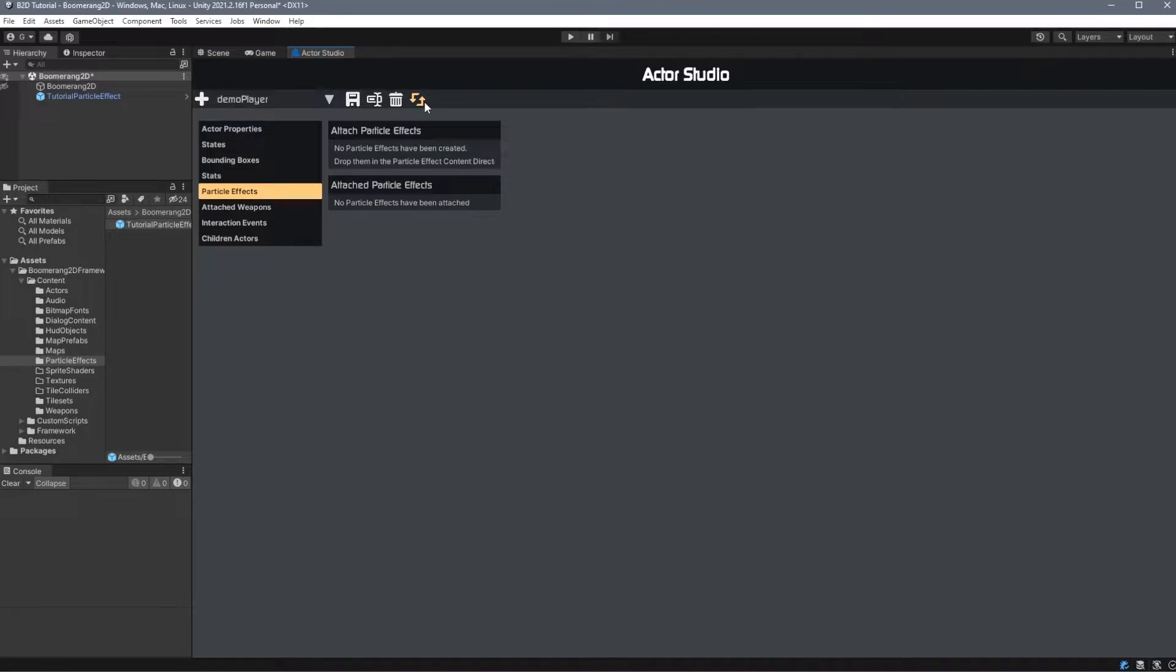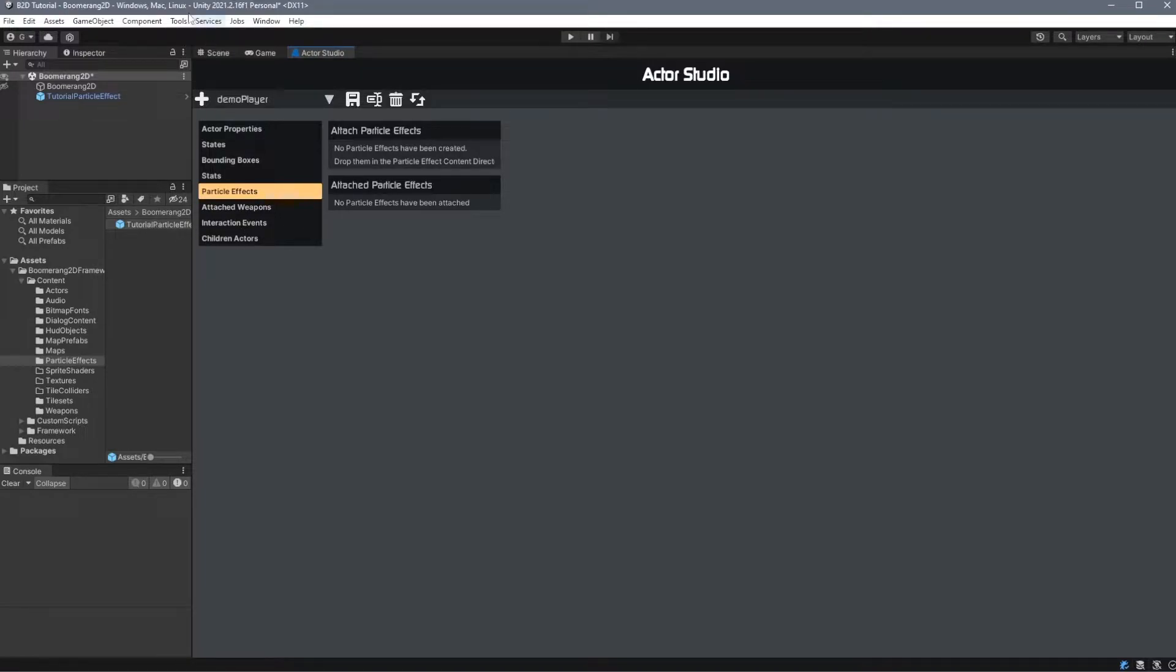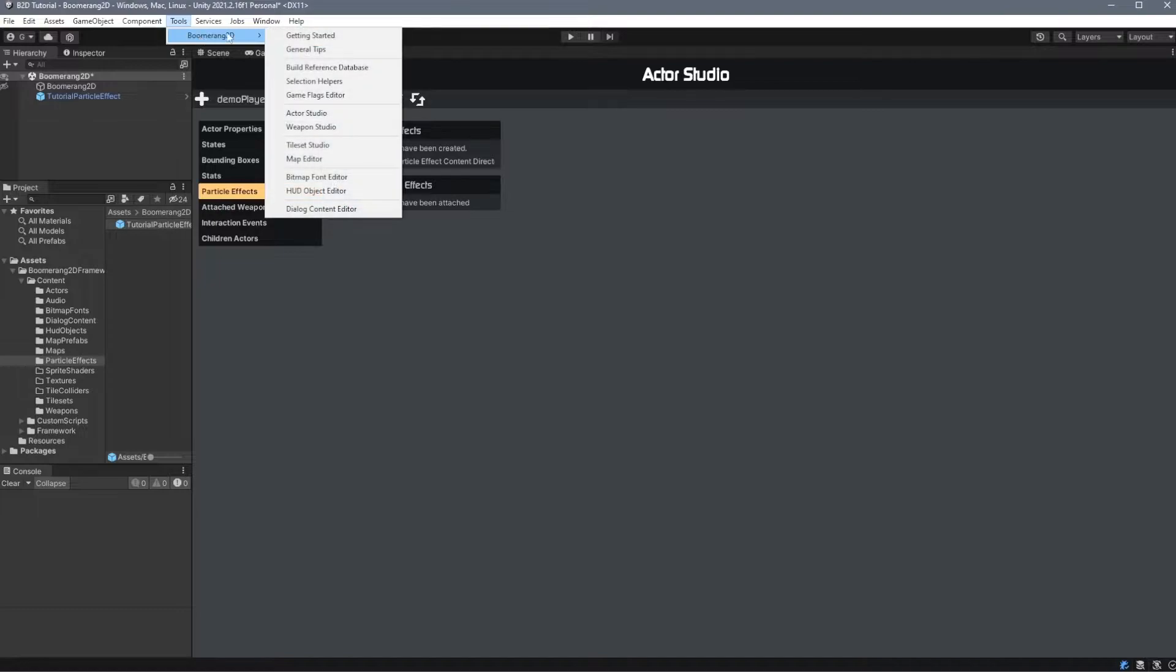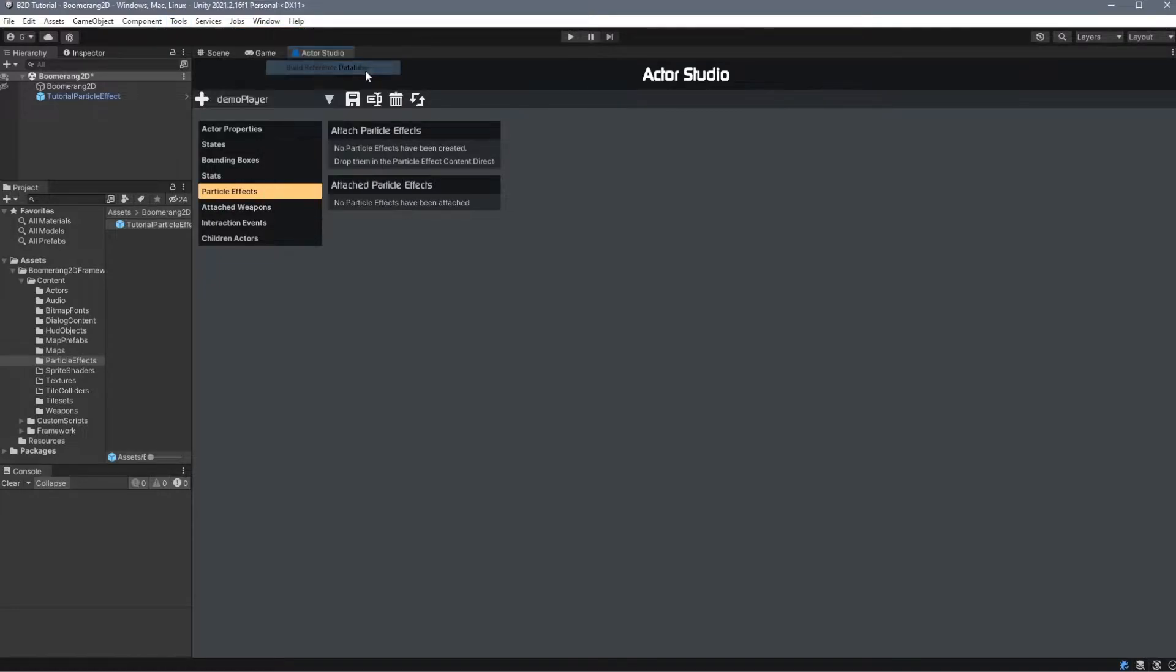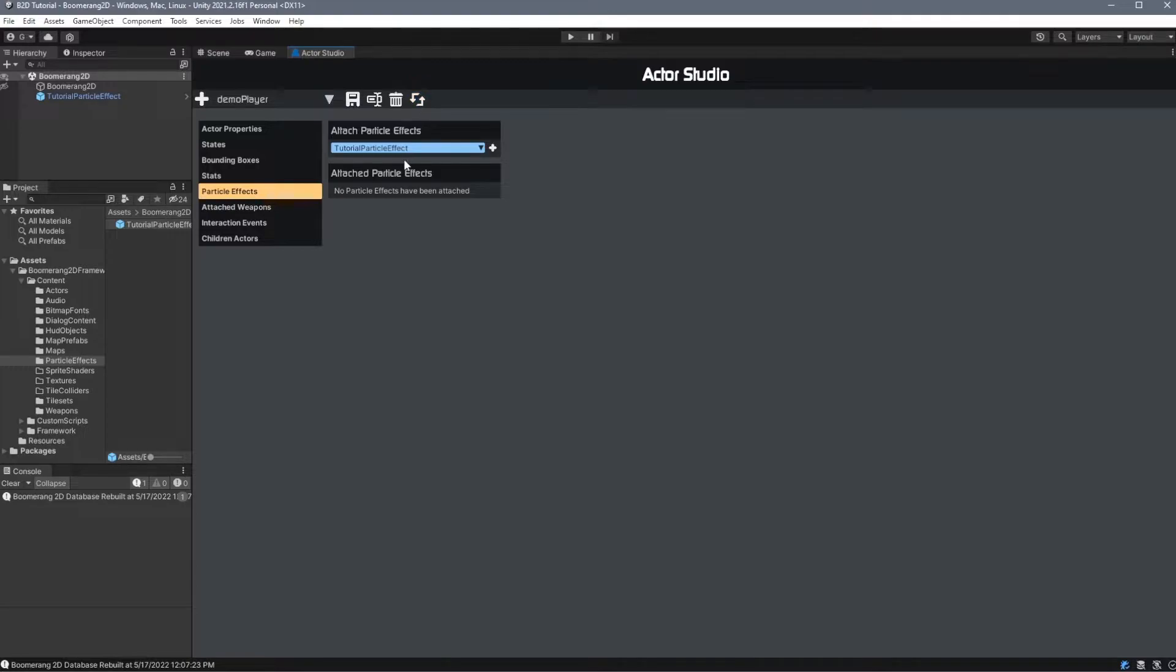If we refresh the Actor Studio after doing this, we'll notice that we still get this message saying no particle effects have been created. Before the Actor Studio can recognize that this exists, we need to go to Tools, Boomerang 2D, Build Reference Database. Once we do and we reload this, our tutorial particle effect will appear in this list and we can simply add it.